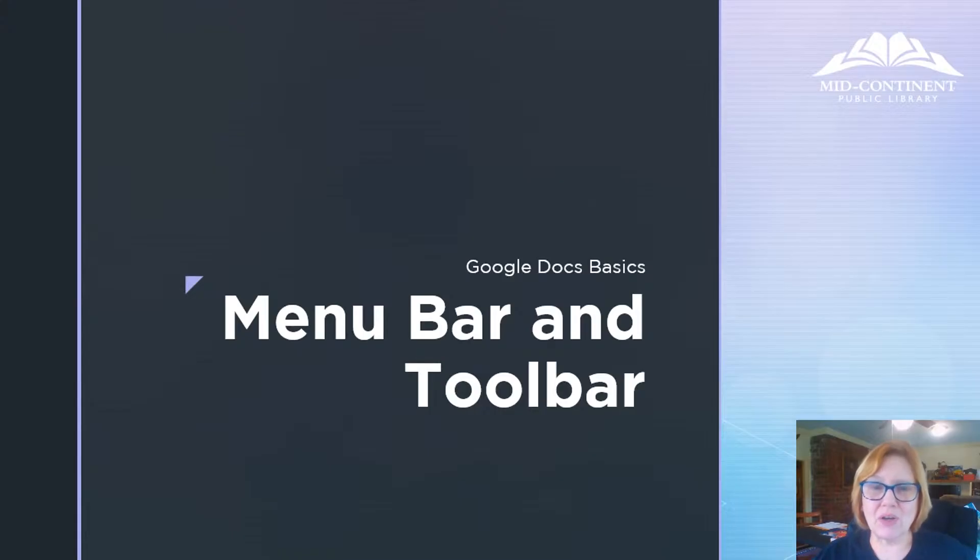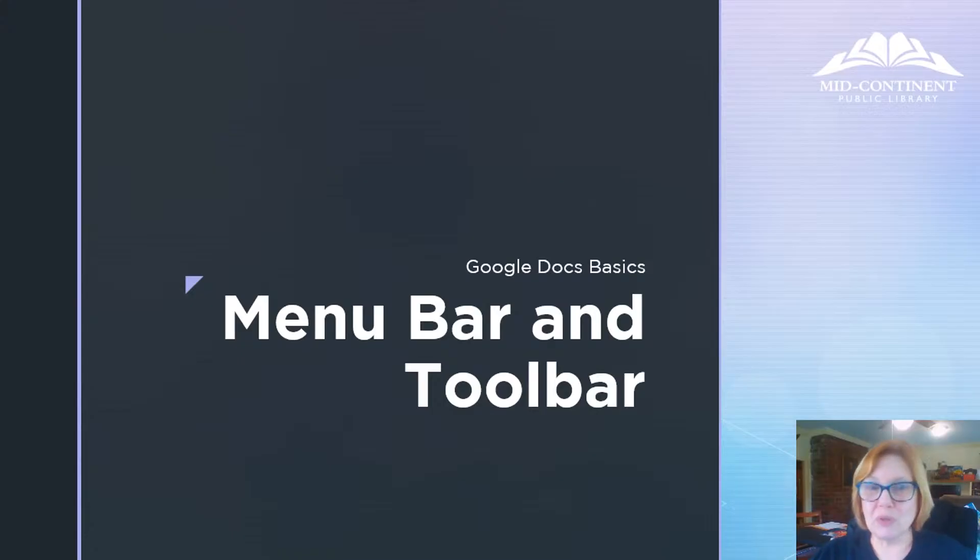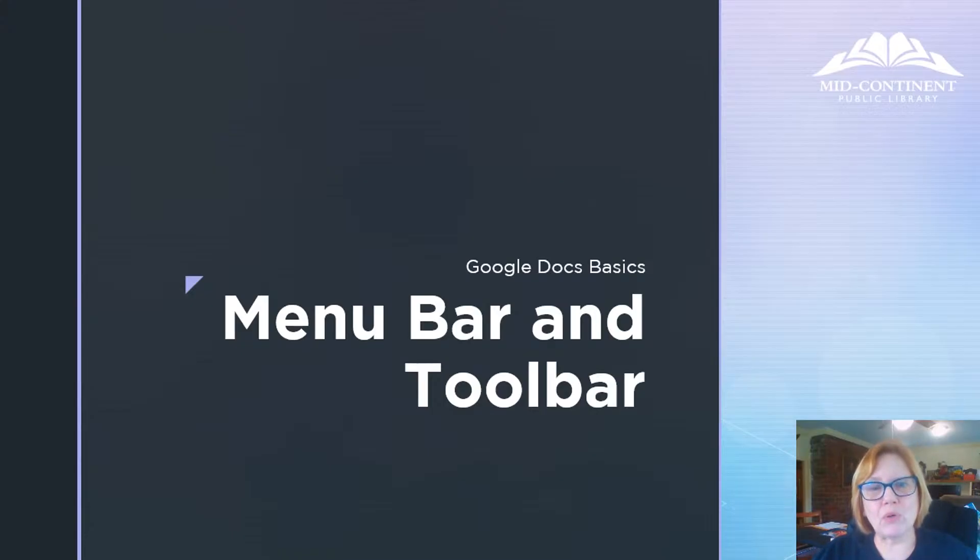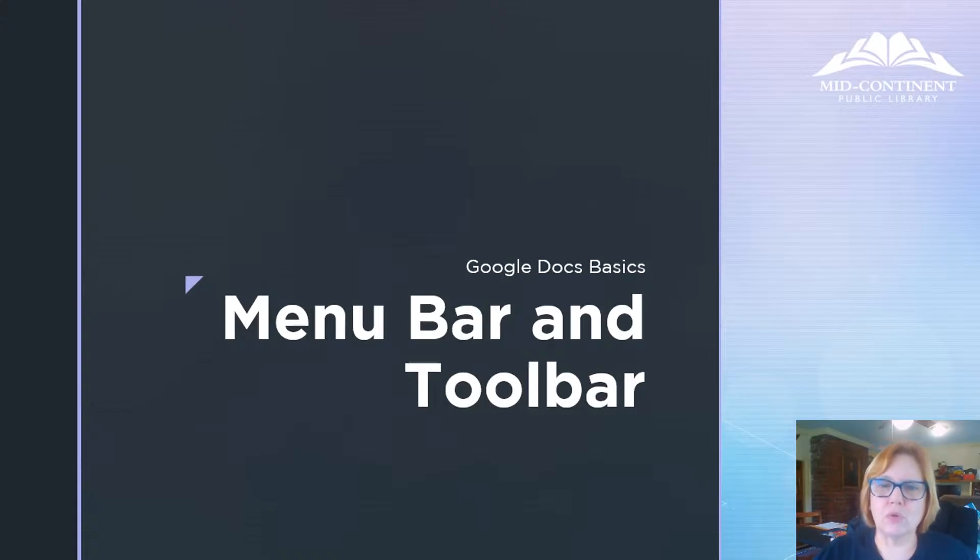And today we are going to start a series about Google Docs basics. And to get us started, we're going to open Google Docs for the very first time, and then we're going to explore the menu bar and the toolbar.